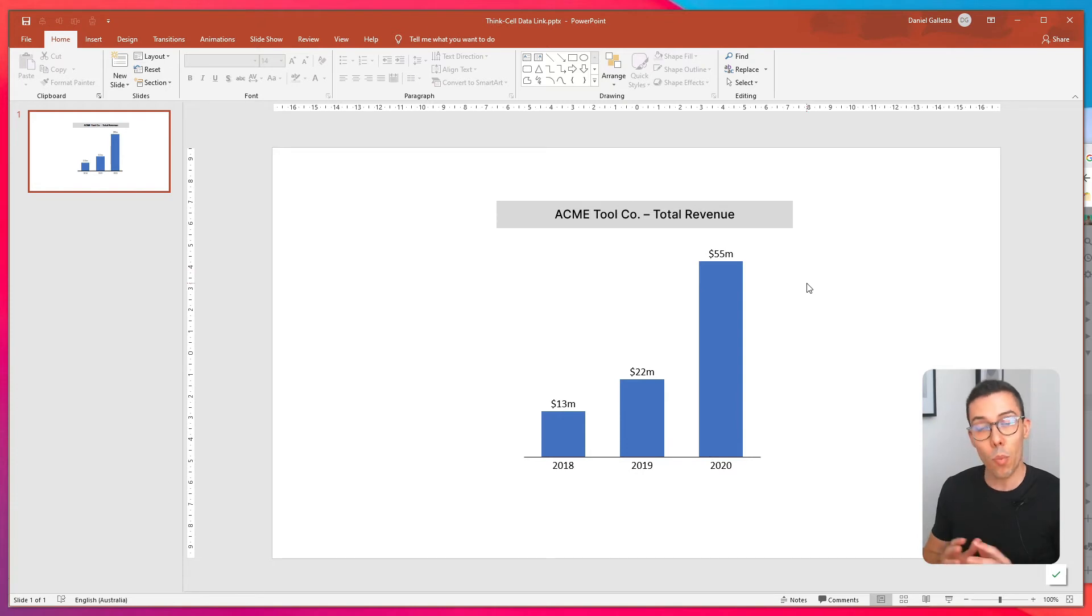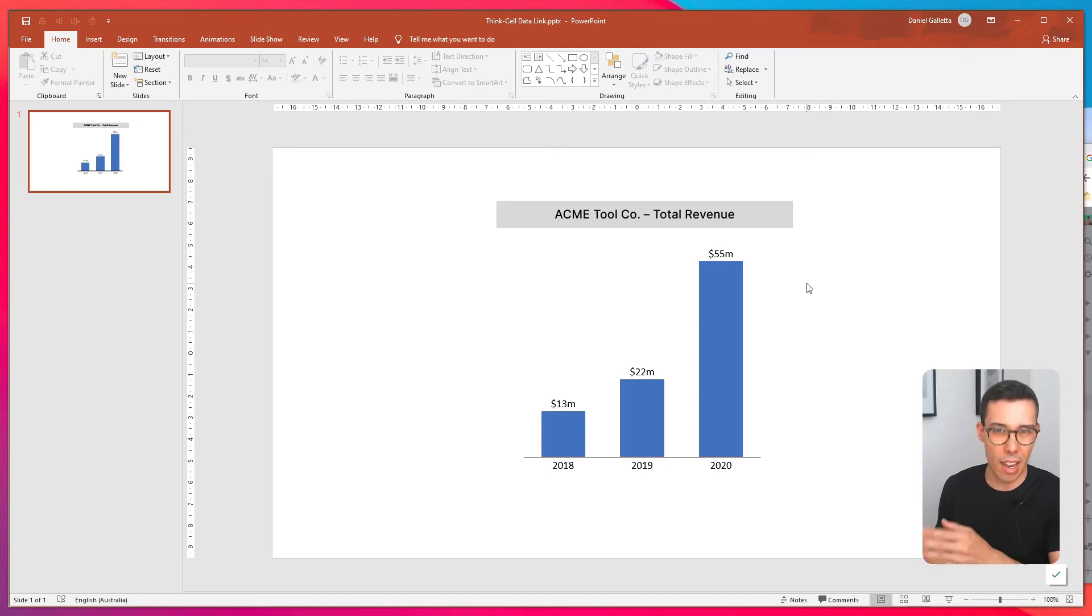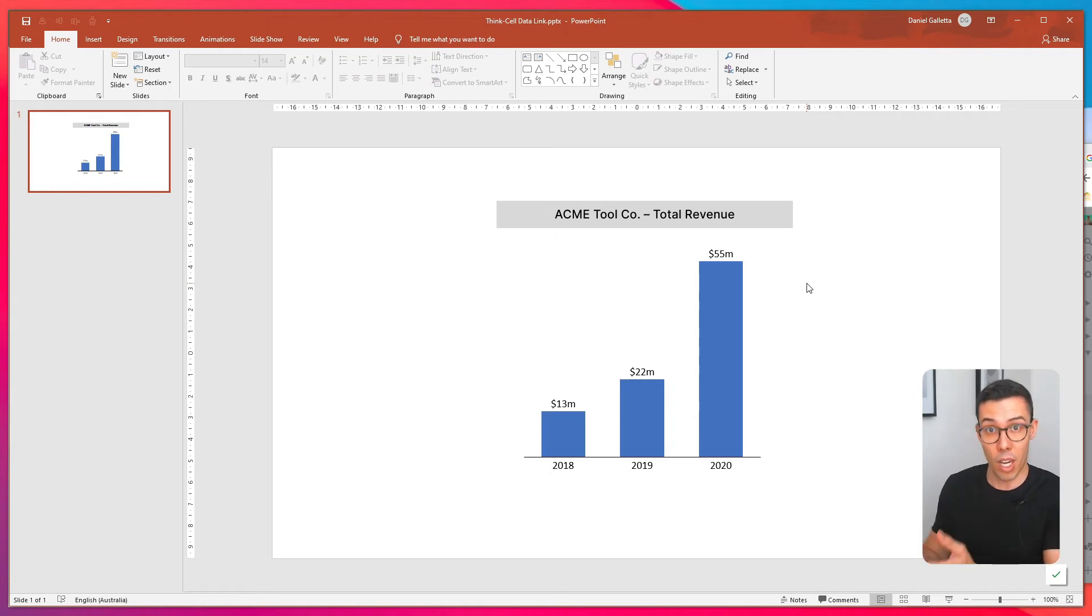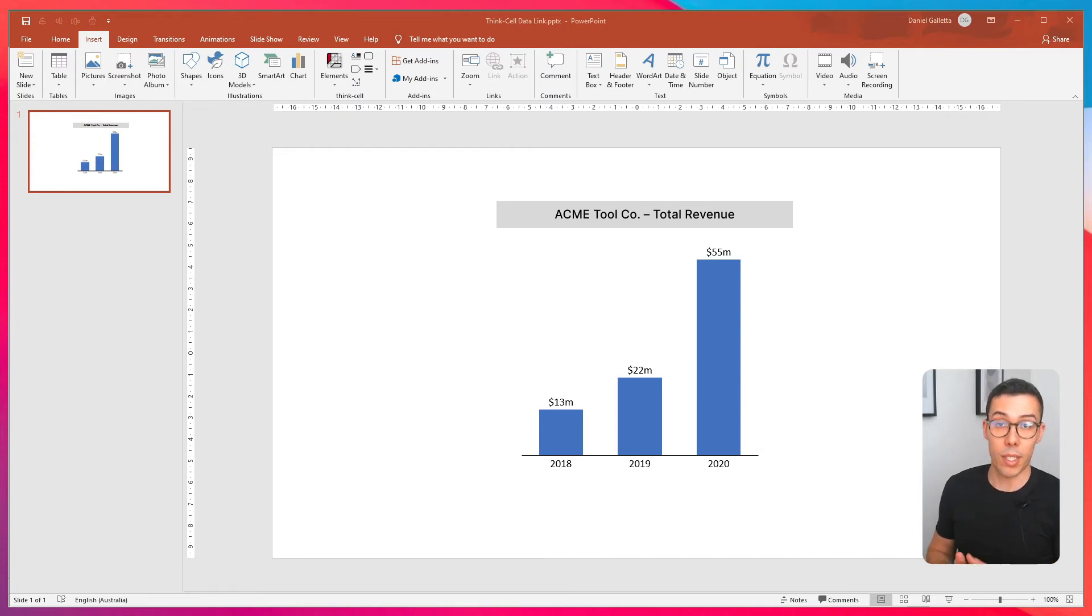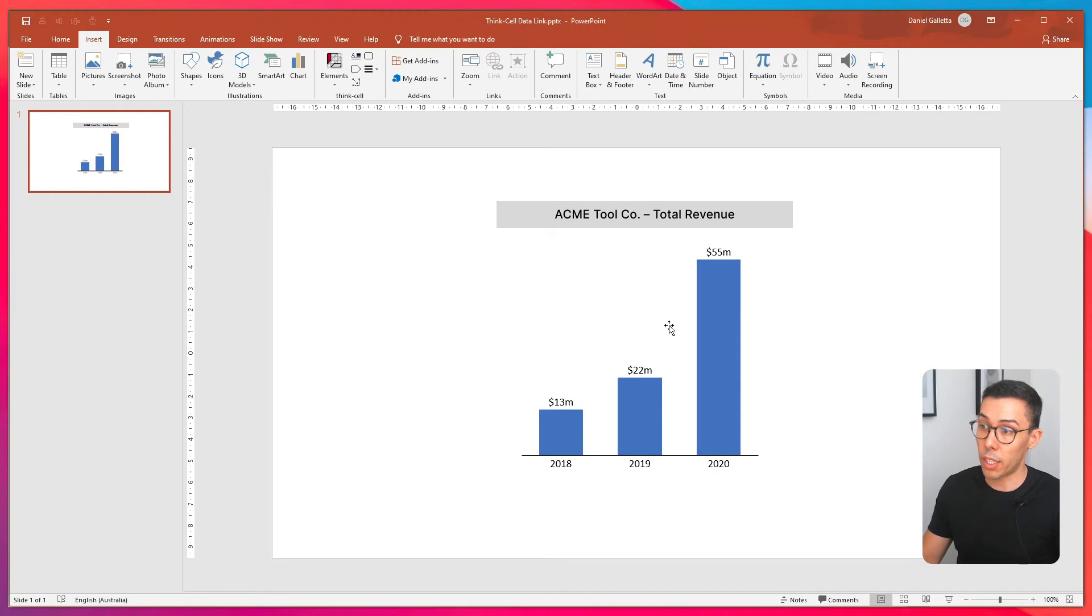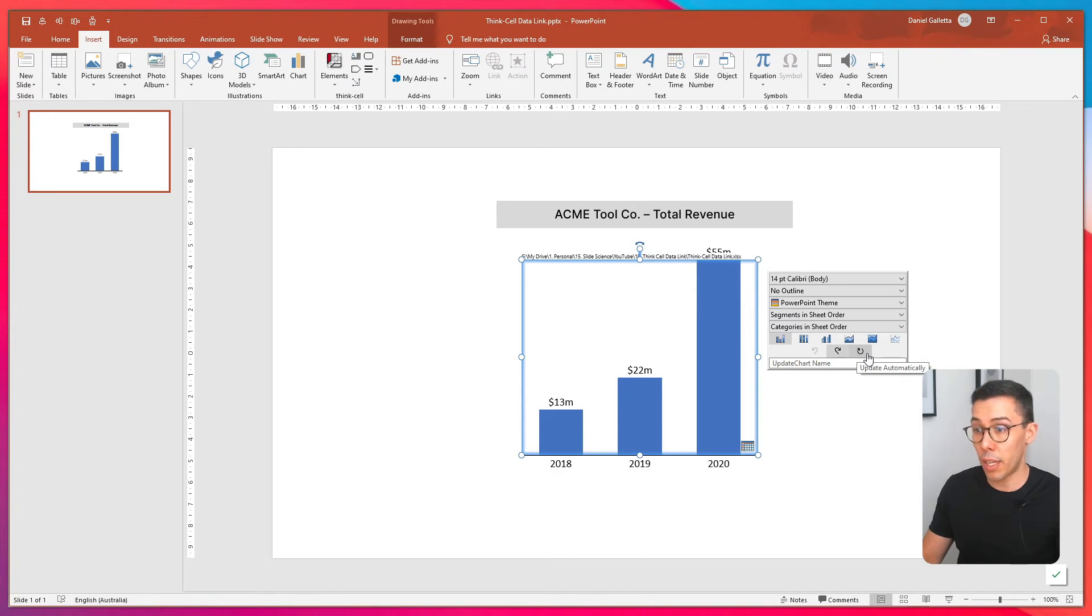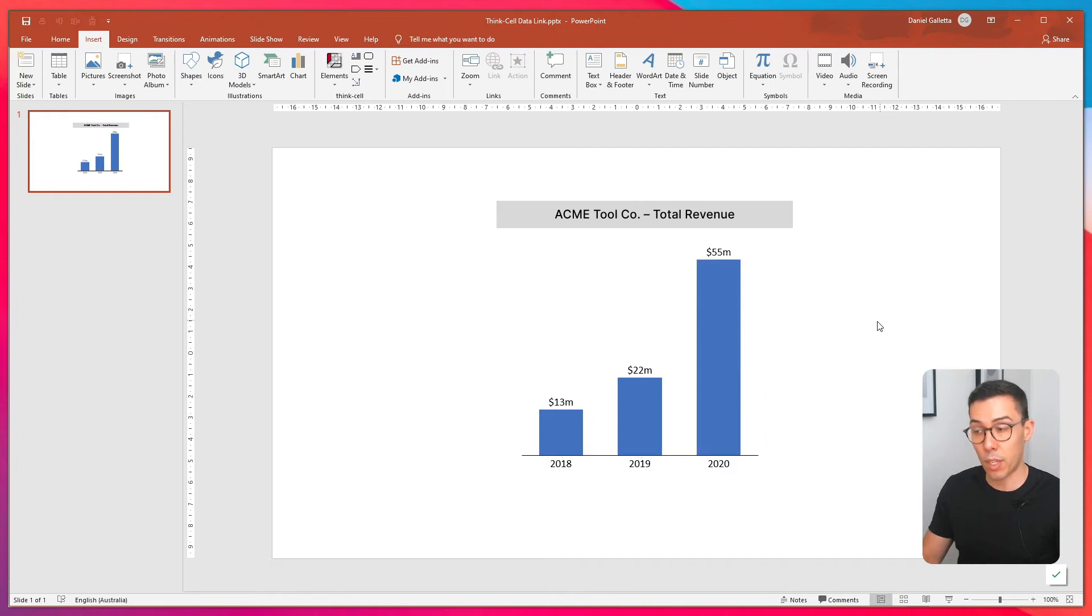But what if we wanted to update automatically? It'd still be a bit of a pain to click on the Excel icon on every single chart in a deck. It'd be better if we could just update the data and the chart would update itself. So to set ThinkCell to automatically update charts when data in Excel changes, what we do is you click on the chart and then there's a little kind of circular icon here which says update automatically. Click on that and now we have an automatic link between PowerPoint and Excel.